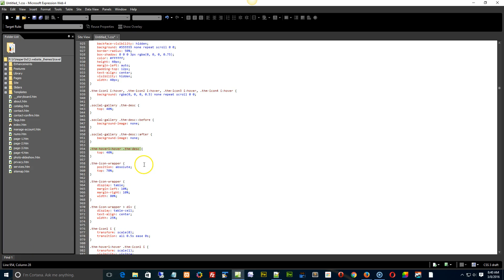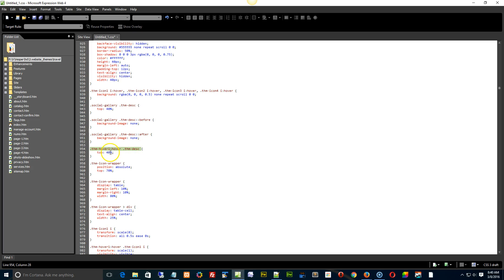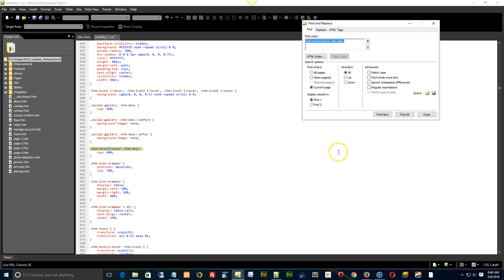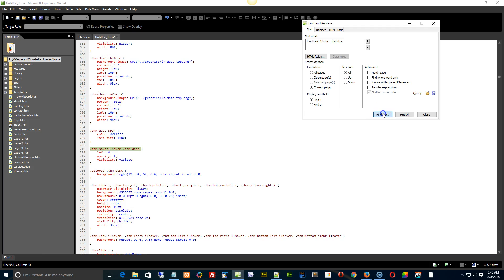Here, a couple of different settings here you want to play with. Go see if you can line 945. Look for the thumb hover one hover. I know it's a lot of CSS in here. Change the 40 to like 50 or 60 percent. I'm just trying to see if there's...